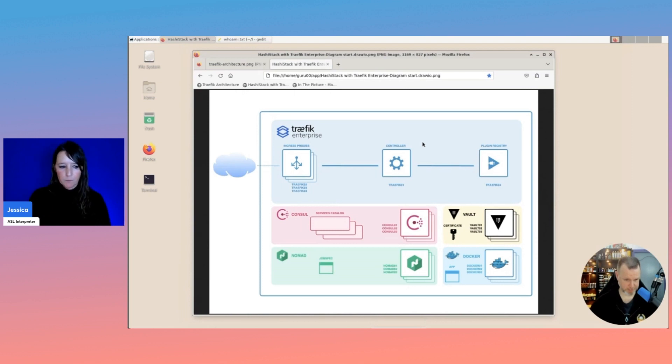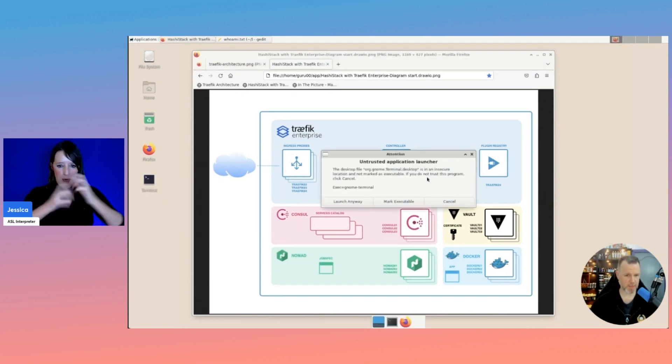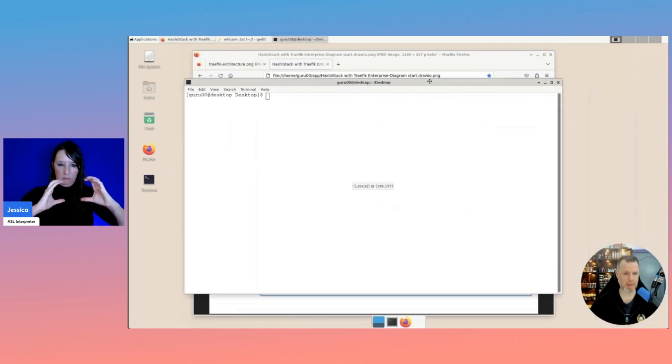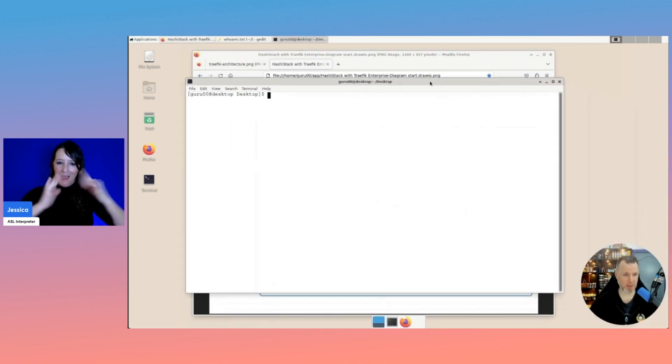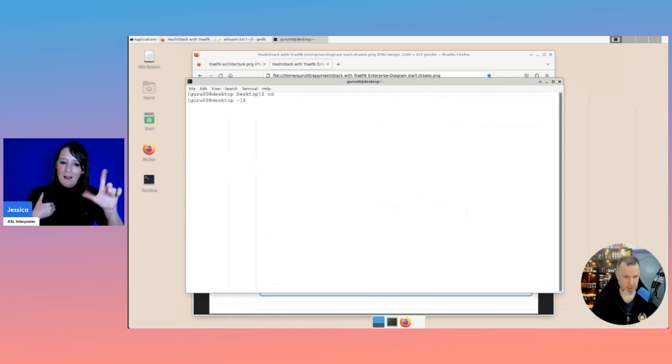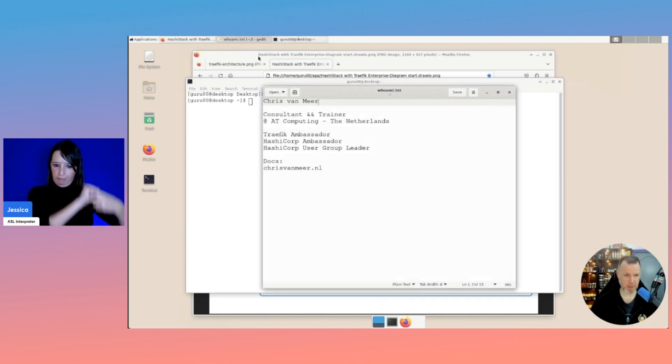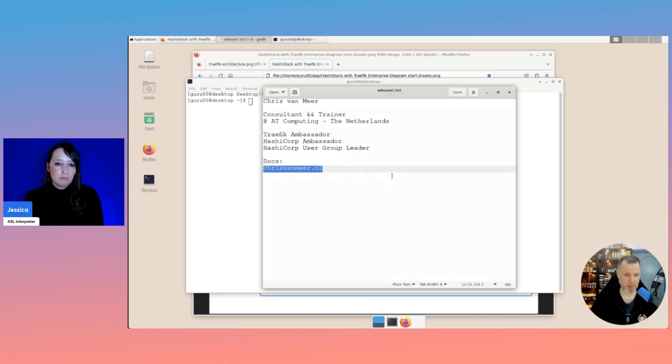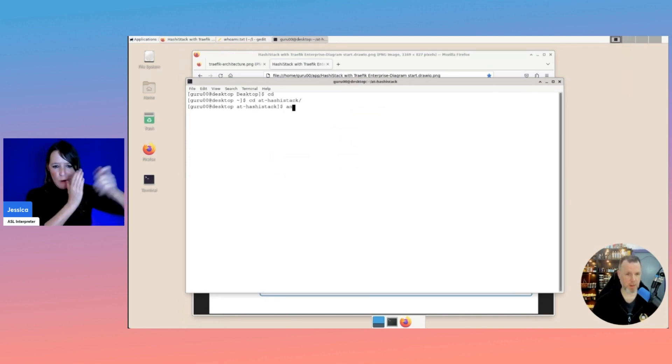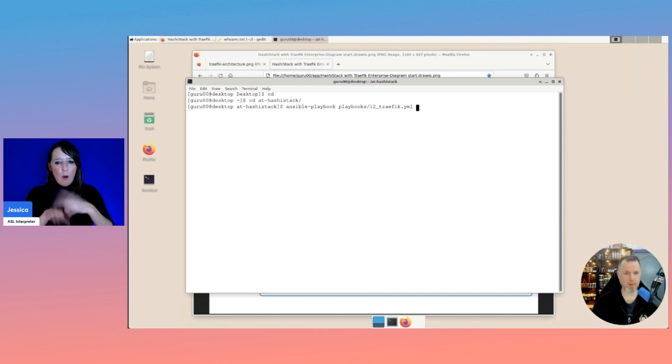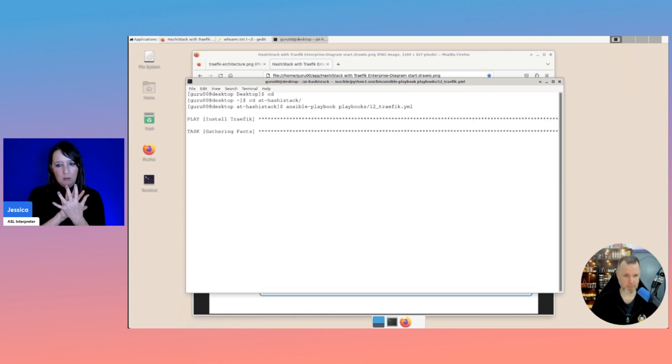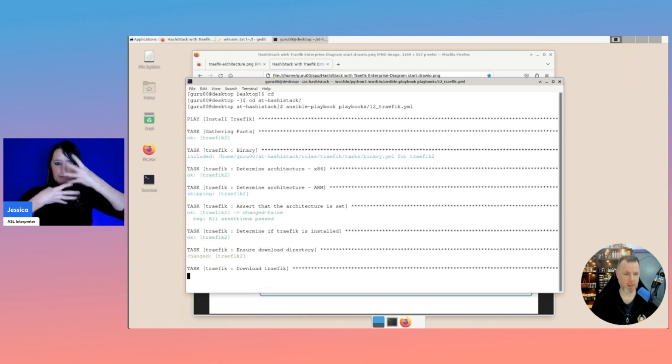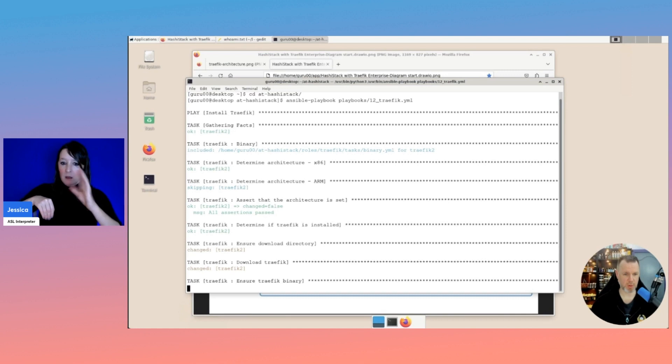So to do that, I have created a playbook in Ansible. And by the way, if you want to have a link to the repository, it's in here. ChrisvanMeer.nl. That's my site. And there will be links to the specific repositories or articles. We'll first have a look at the normal Traefik, the Traefik proxy. I have a playbook that will install Traefik. And for this demo, I will only use the Traefik 02 server.